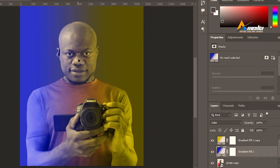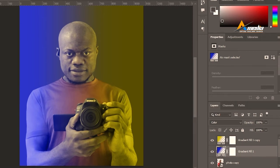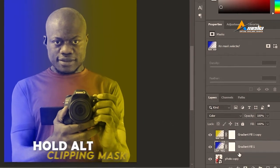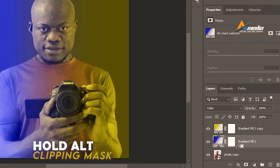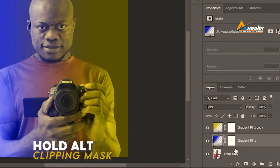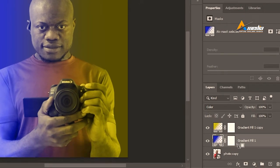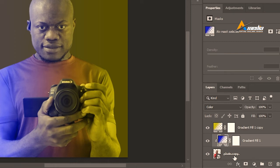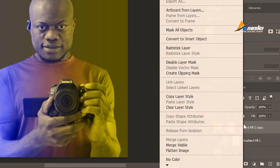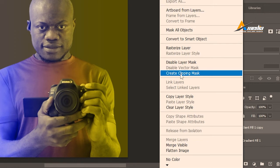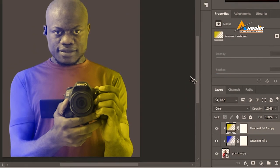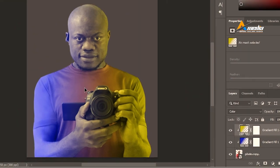That is why I traced this subject. Hold Alt, and once you find your cursor like this, just click one to clip it to the underneath layer, which is our photo. Or you can just right-click and select clipping mask. So this effect is being applied only on our subject.